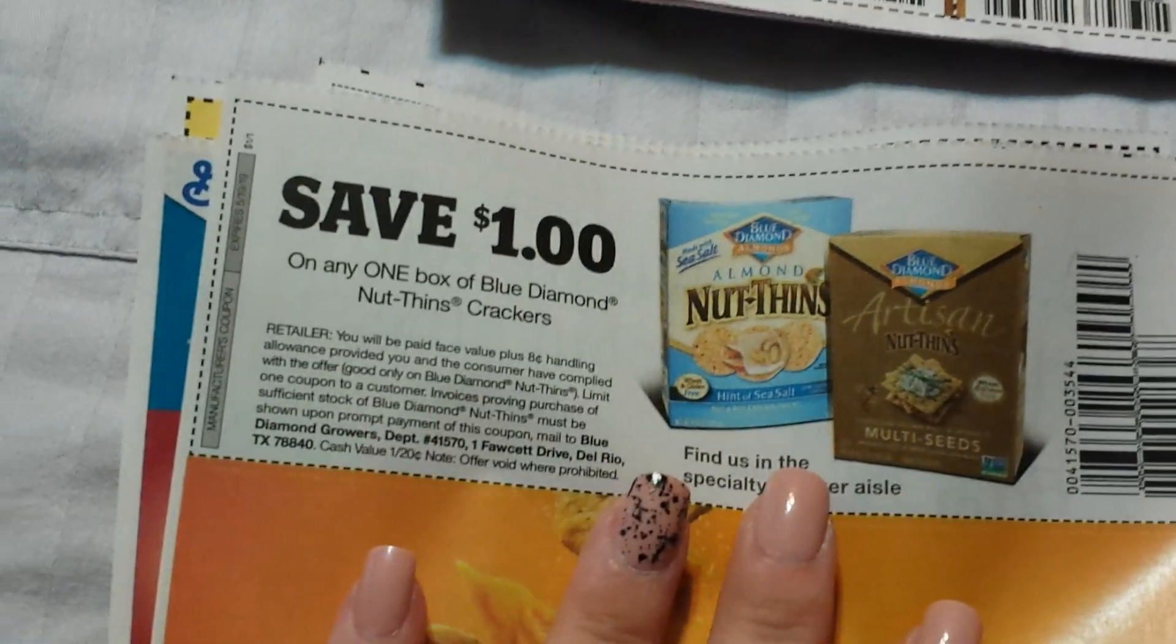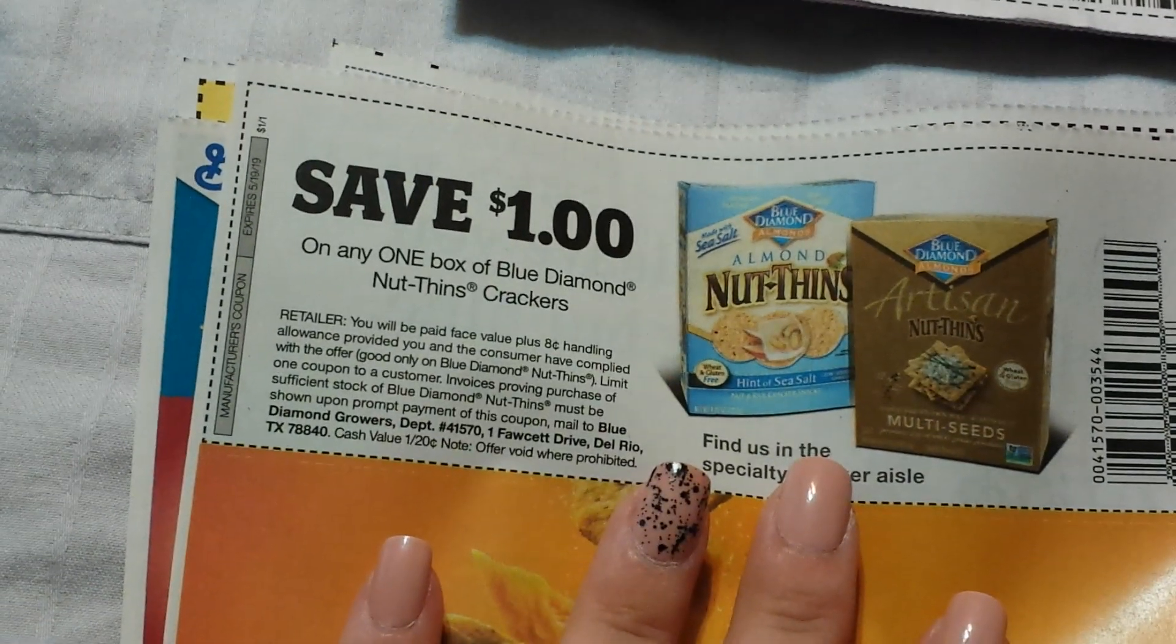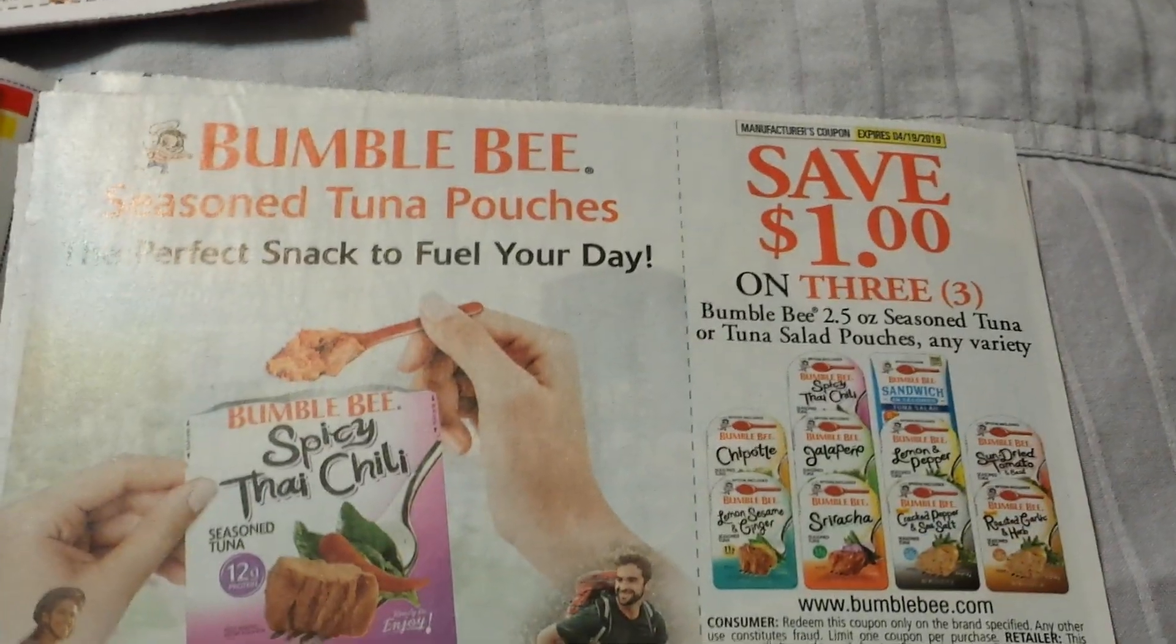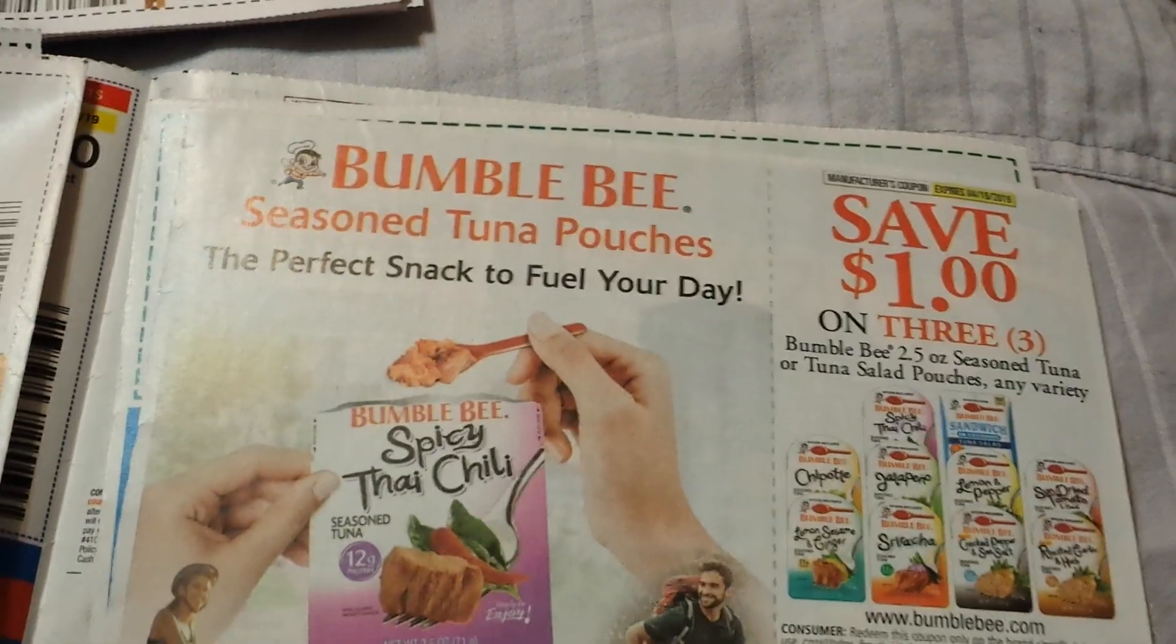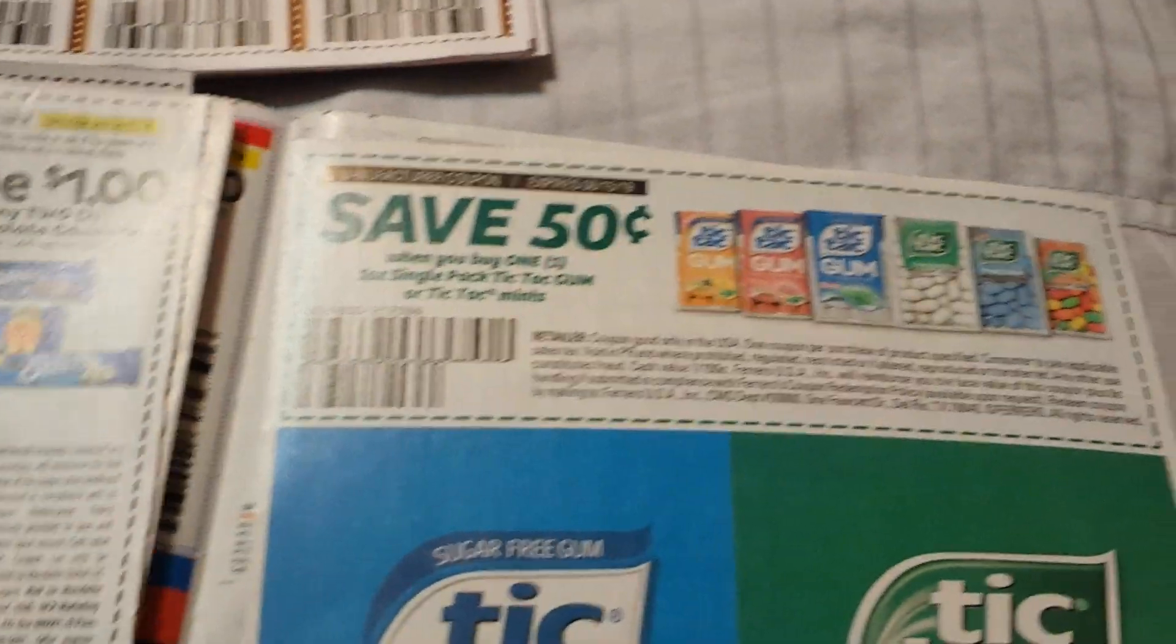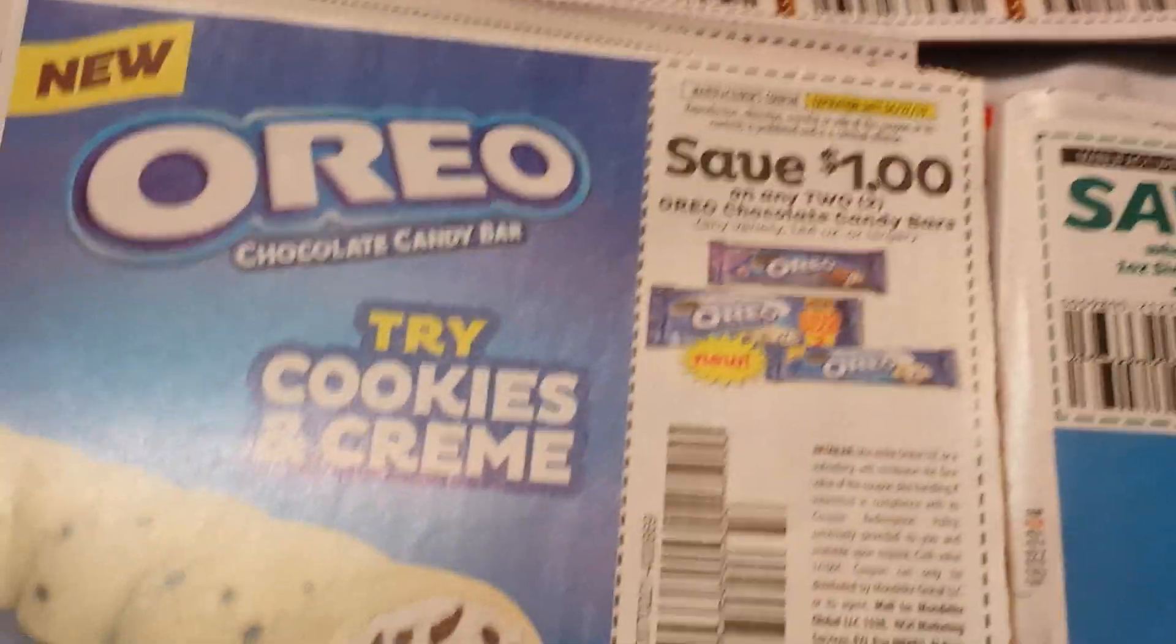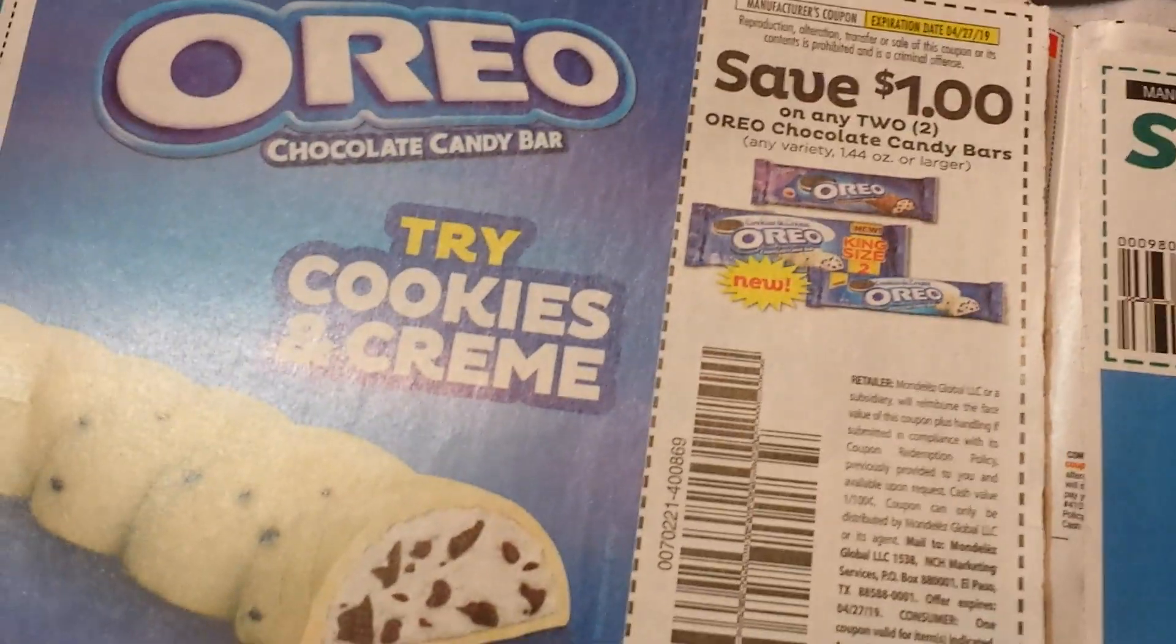We have a dollar on a box of Blue Diamond Nut-Thins. There is the dollar on three of the pouches from Bumblebee. We have a Tic Tac coupon for 50 cents. See, I get a dollar on two. Some of you may get 55 cents on one.